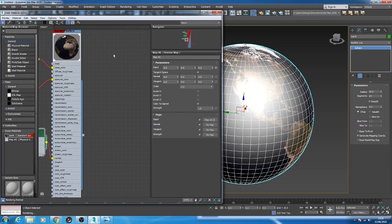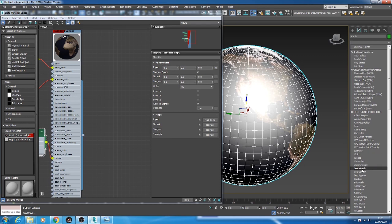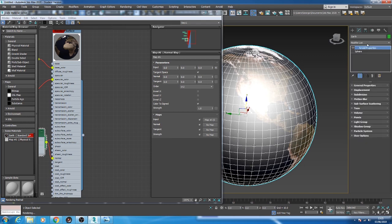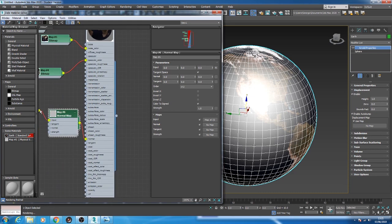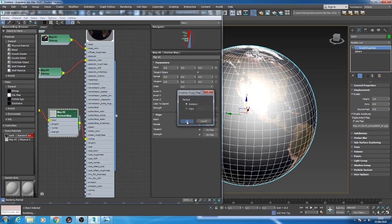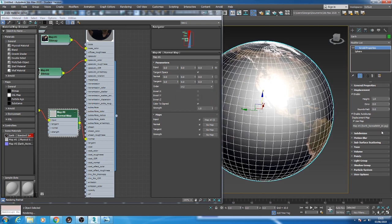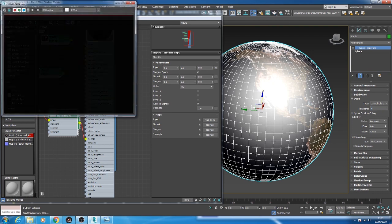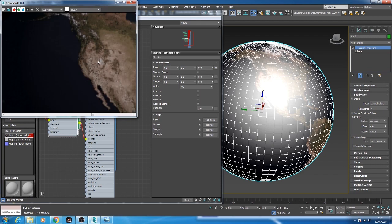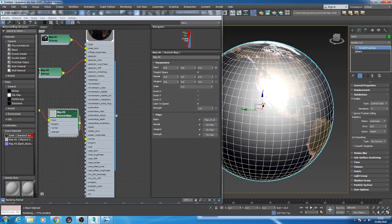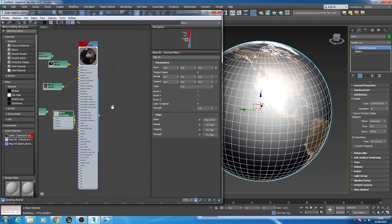Let's go ahead and apply an Arnold property. Displacement, enable displacement, use map. Drag your normal map into this node. Instance again. And then subdivision, enable subdivision, leave it to Catmull-Clark. Bump up the iterations to four. And then let's run the active shade again. So you can see difference compared to the last render we did.